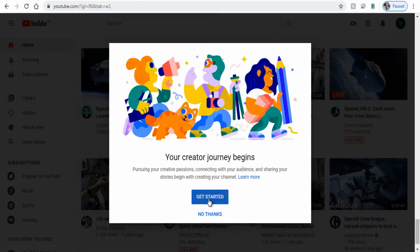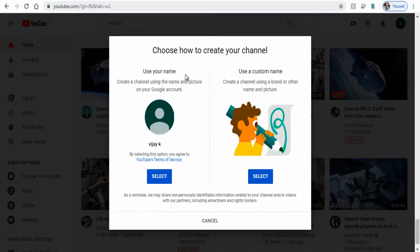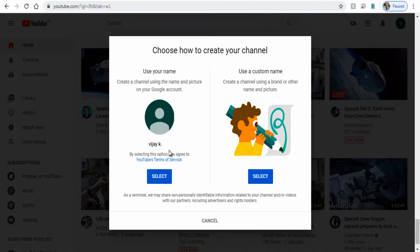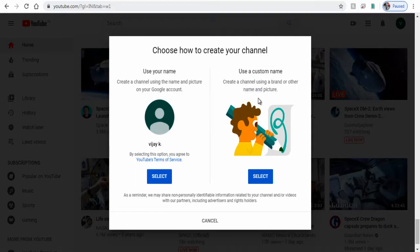Since this is the first time we are creating the channel with this Google account, we are asked: do you want to create a personal YouTube account which would be in your name, that is the name you created your Gmail account with, or a channel with a custom name like our business name or brand name?